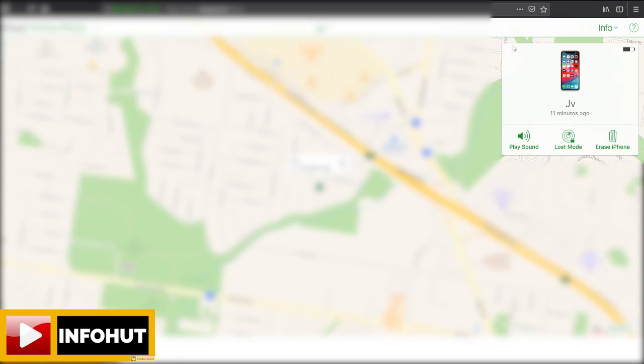Okay, so now you'll see that in the top right it's got play sound, lost mode, and erase.